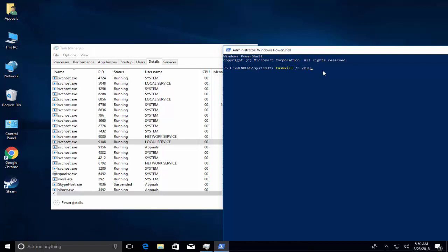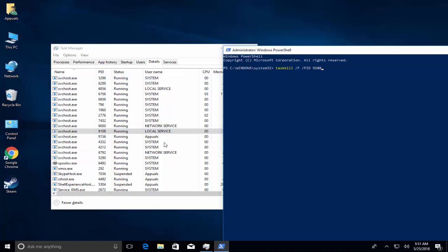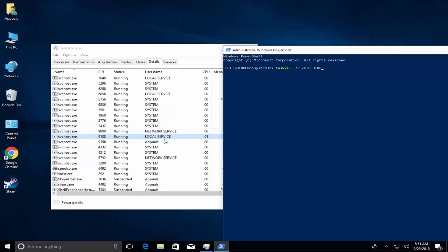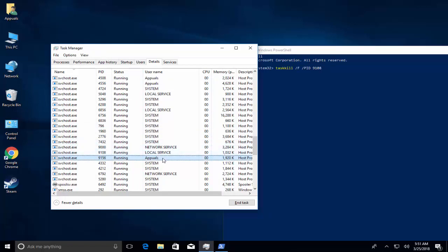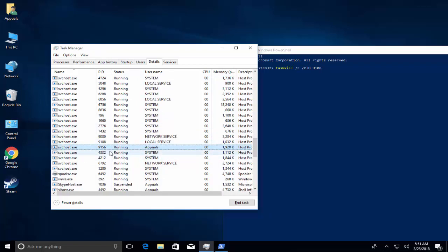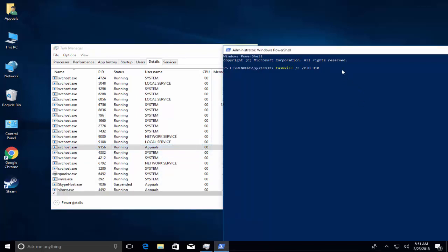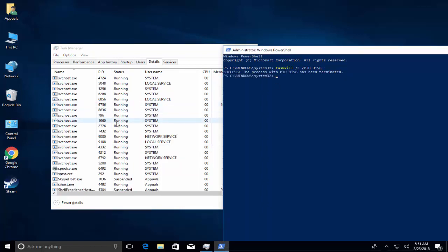Type taskkill space /F for force /PID, provide a space. Let's suppose this 9108 ID, or the process is being run under the name of our computer. If it's the PC name, then we'll provide 9156 as the process ID and hit enter.